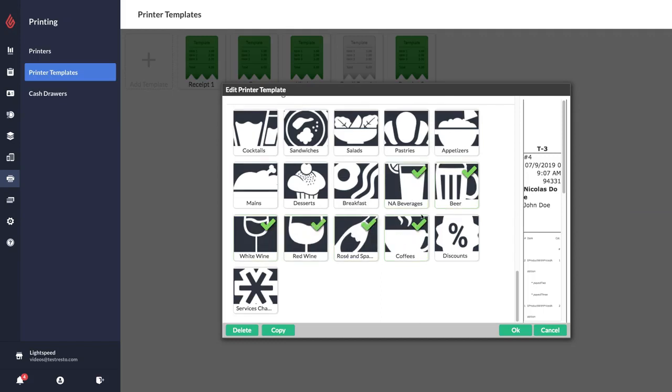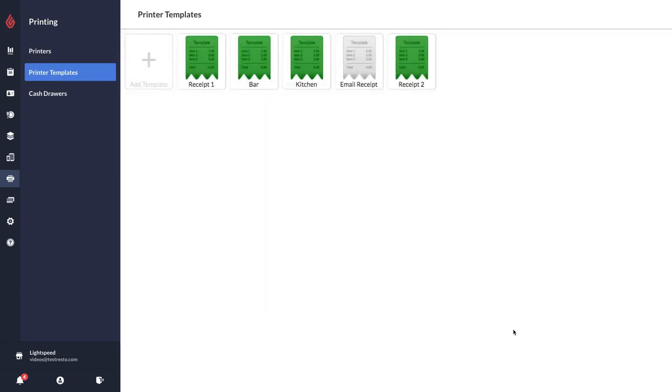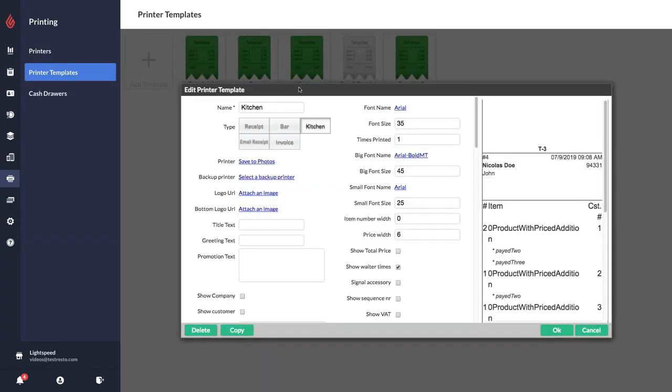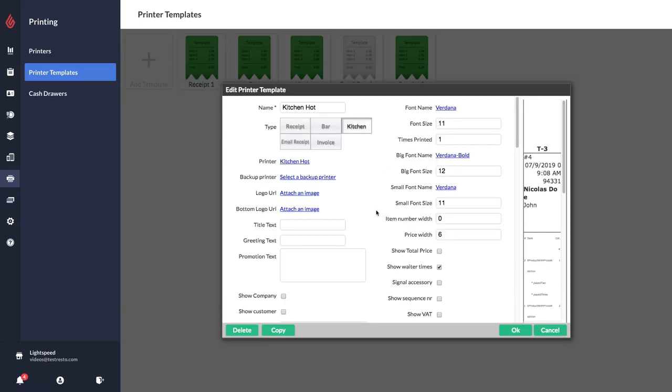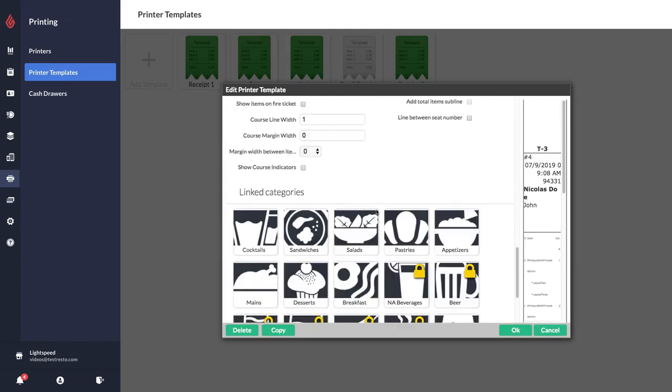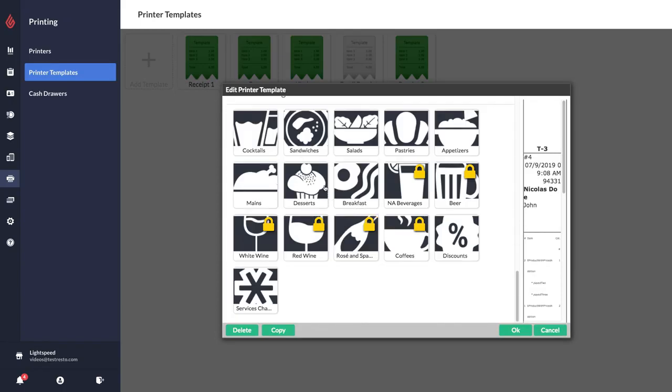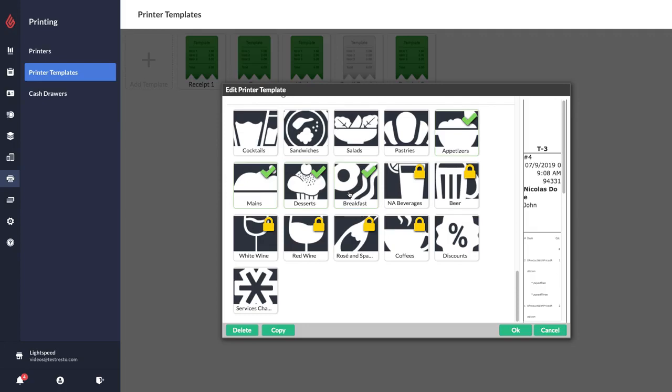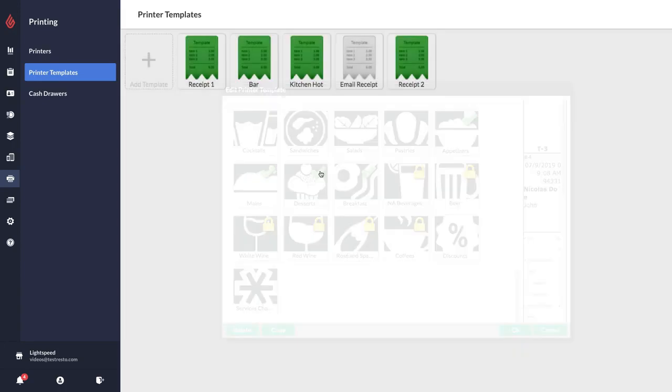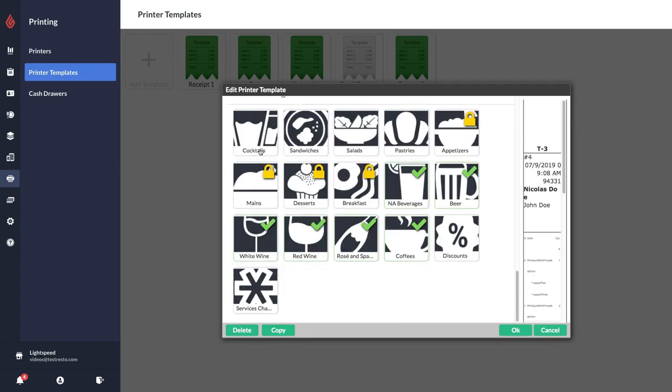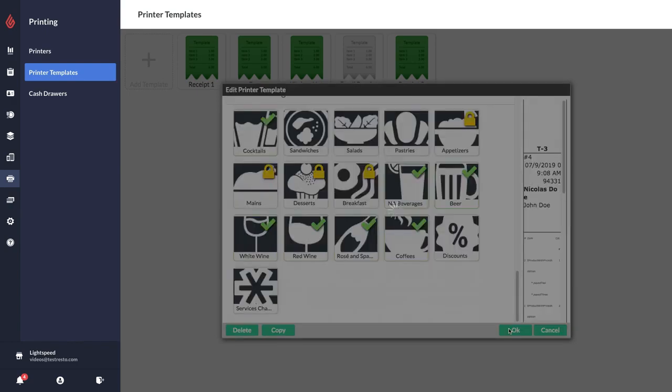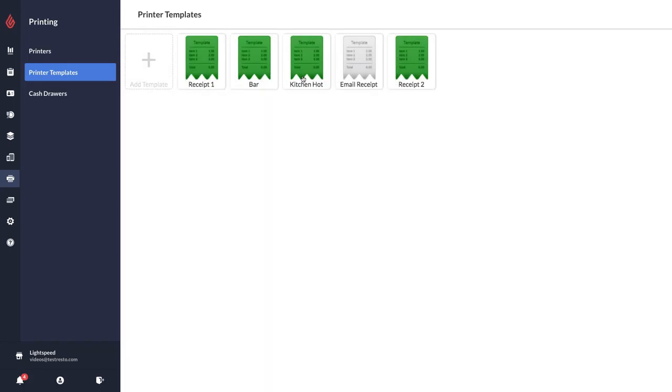For my kitchen template I actually have two separate kitchen printers, which means that I need two kitchen templates as well. This one here I'm going to call kitchen hot and link it to my kitchen hot printer. Then I'm going to go down and select everything that I want to print to my kitchen hot printer. For example, I'm going to go with appetizers, mains, desserts, and breakfast. I just noticed I forgot to link my cocktails to my bar template so I'm just going to quickly do that as well.